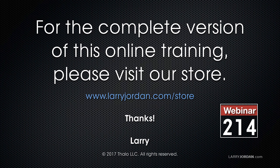This has been an excerpt of a recent Power Up webinar, taking a look at simple tricks and pithy tips inside Final Cut Pro 10. For the complete version of this webinar, please visit our store at LarryJordan.com/store, and look for Webinar 214.